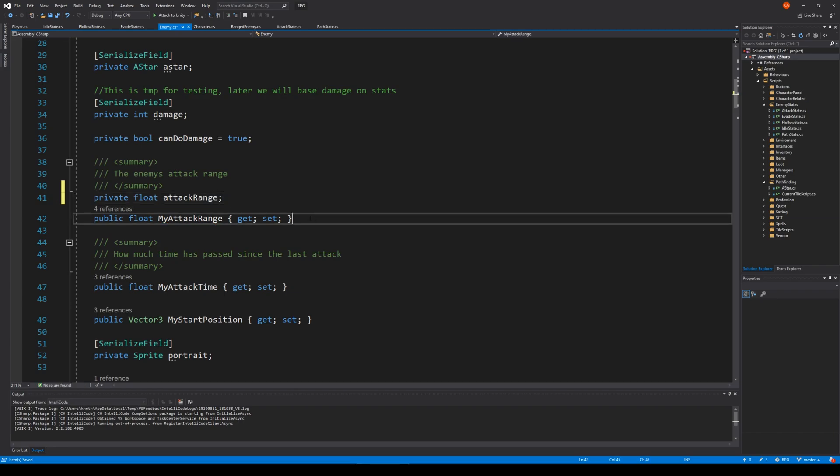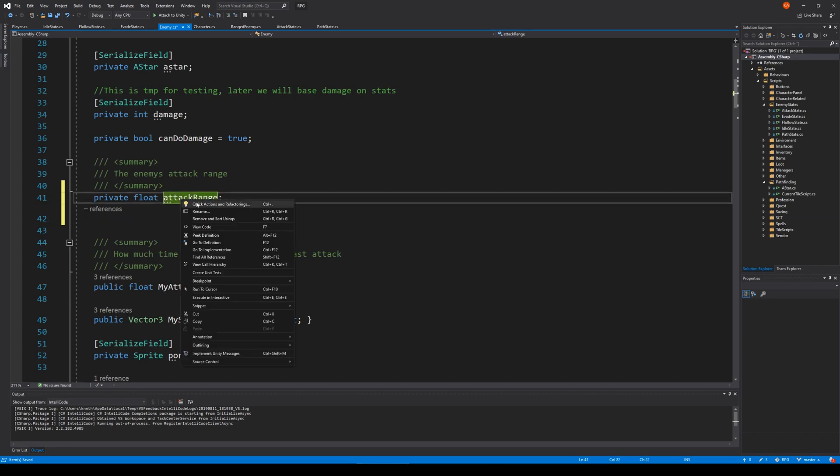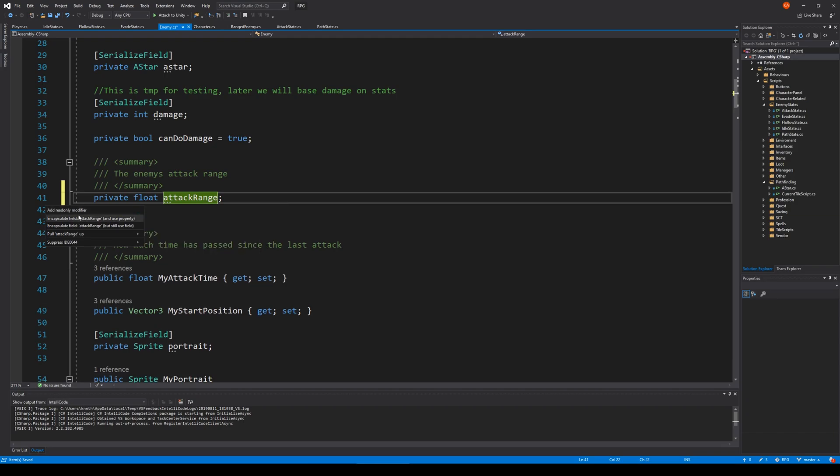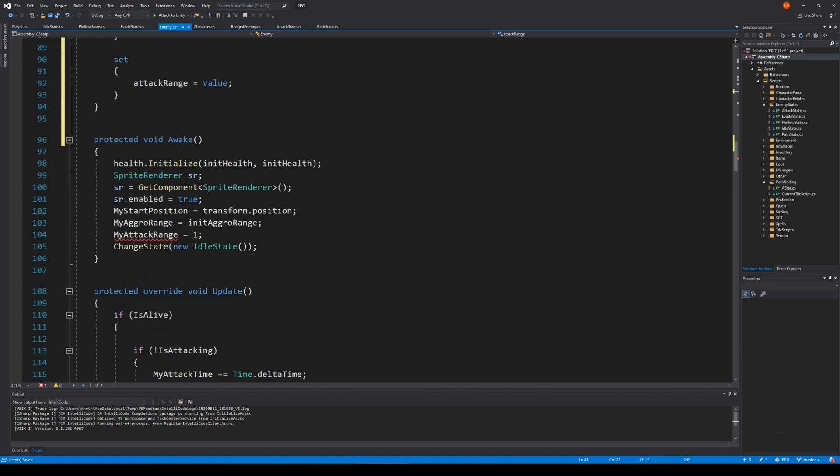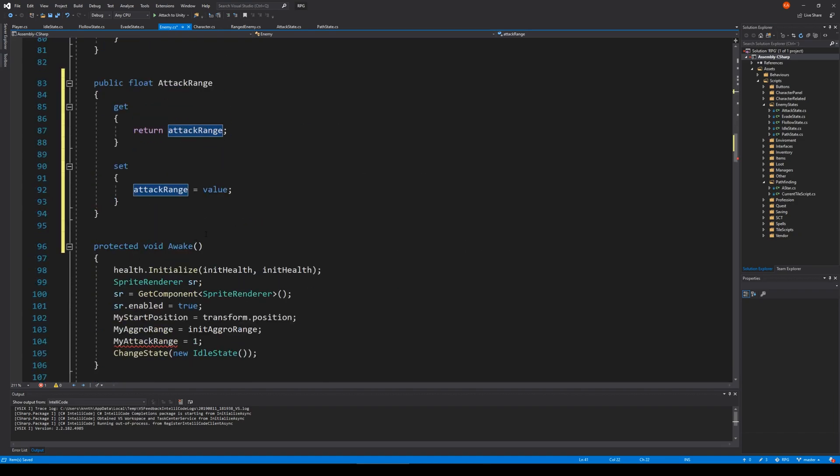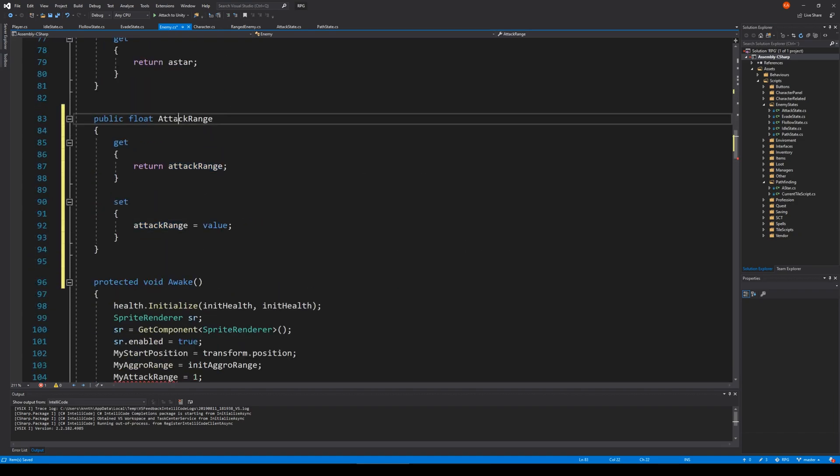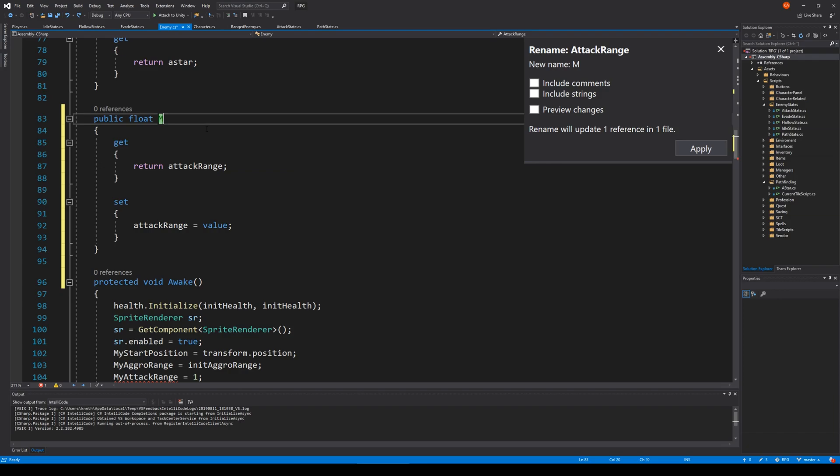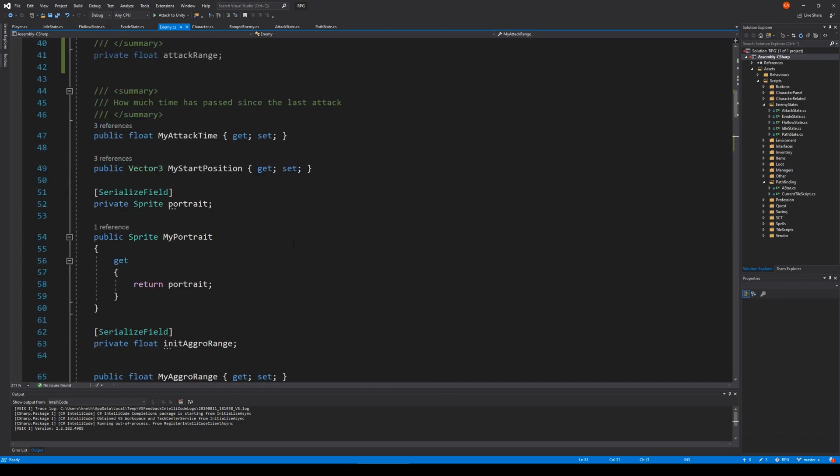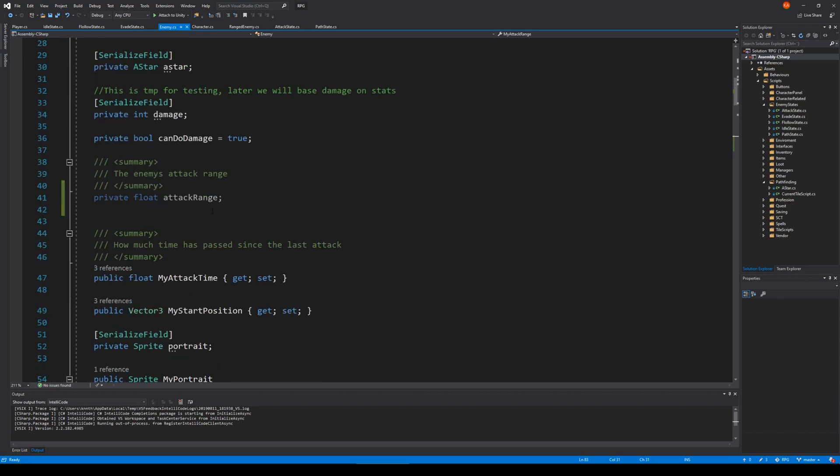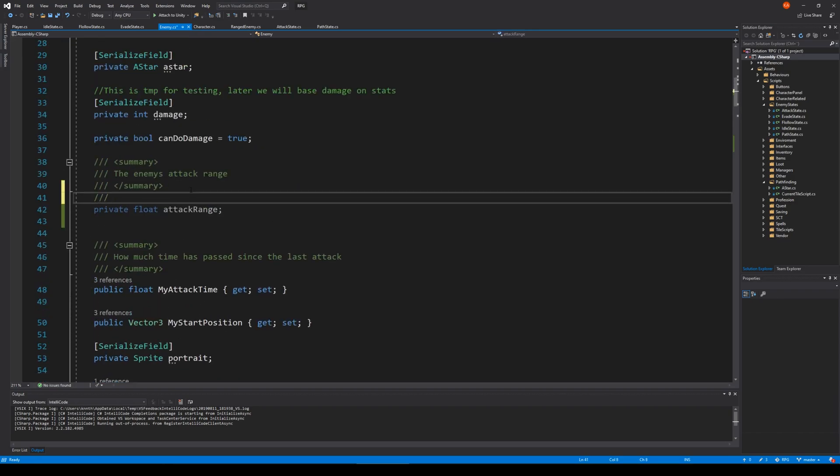So let's make a private float called attack range. And let's delete this, right click quick actions. You can actually field use field. And let's find it down here. So you have attack range, rename that one to my attack range. And that's it. Then we go up here and find the attack range and serialize it. And save.